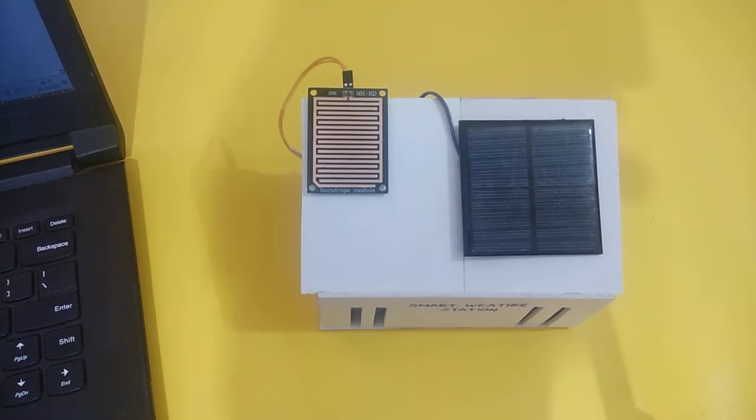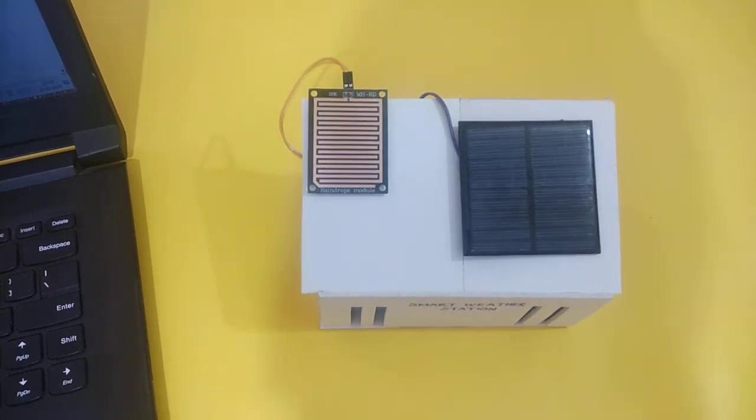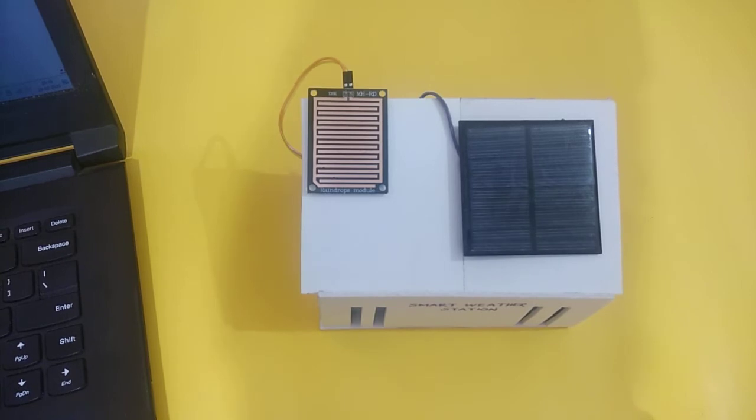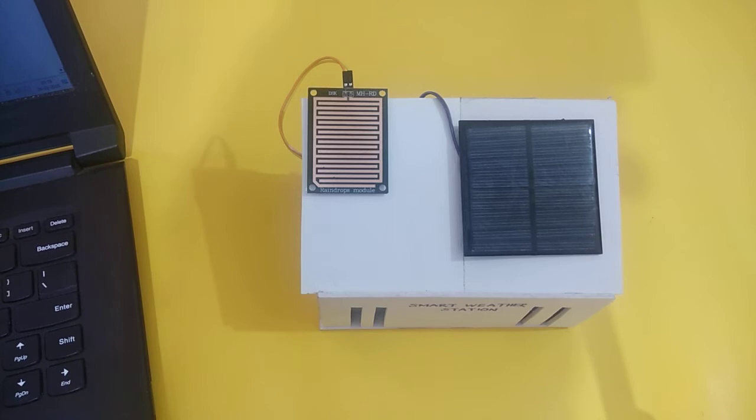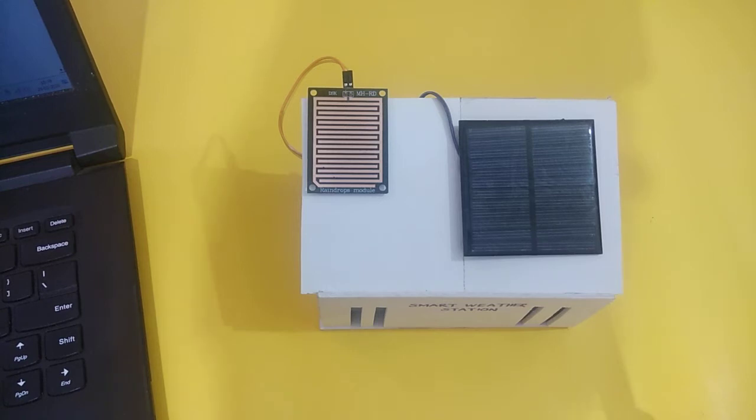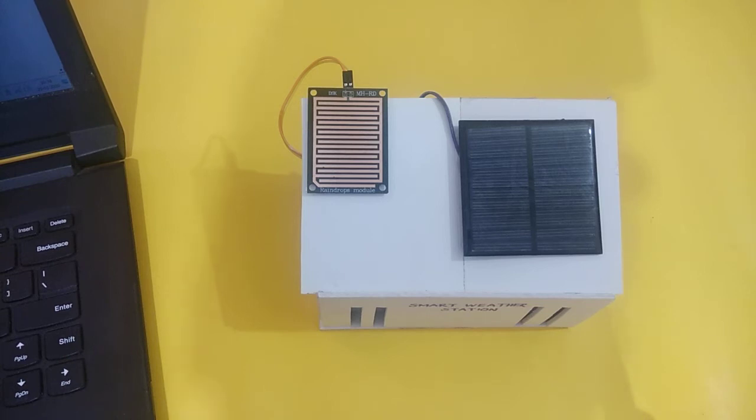Hello everyone, Devasis here. Welcome to another interesting tutorial. In this tutorial, we will learn about a very interesting project which is a solar-powered smart weather station using IoT. We know that for weather stations it is vital to measure several parameters like humidity, temperature, pressure, and rainfall. In this project, we will measure these parameters.